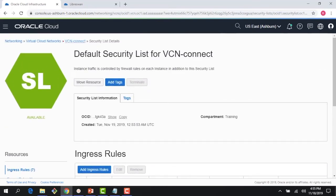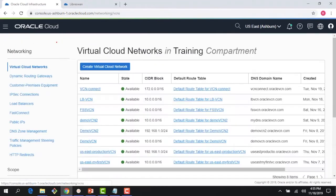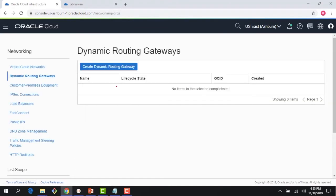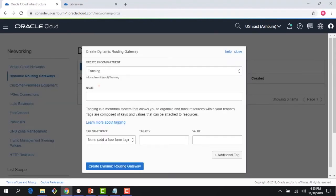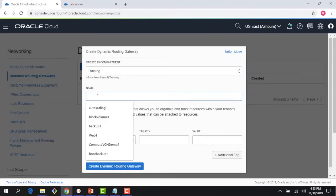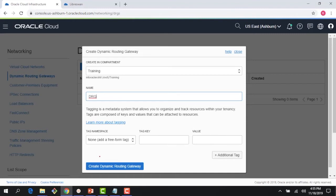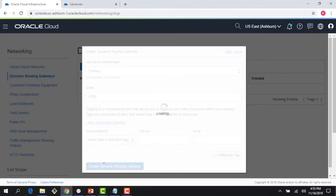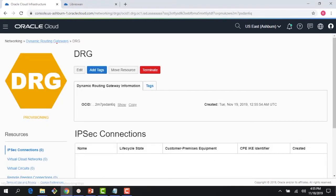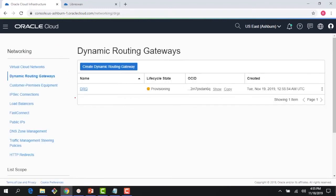We've changed the security list. Now let me go ahead — as you can see, if I click on Dynamic Routing Gateway, there is no DRG available. Let's go ahead and create a DRG. It takes around a minute or sometimes less to create. While the DRG is getting created in the background, let me go ahead and create a CPE.